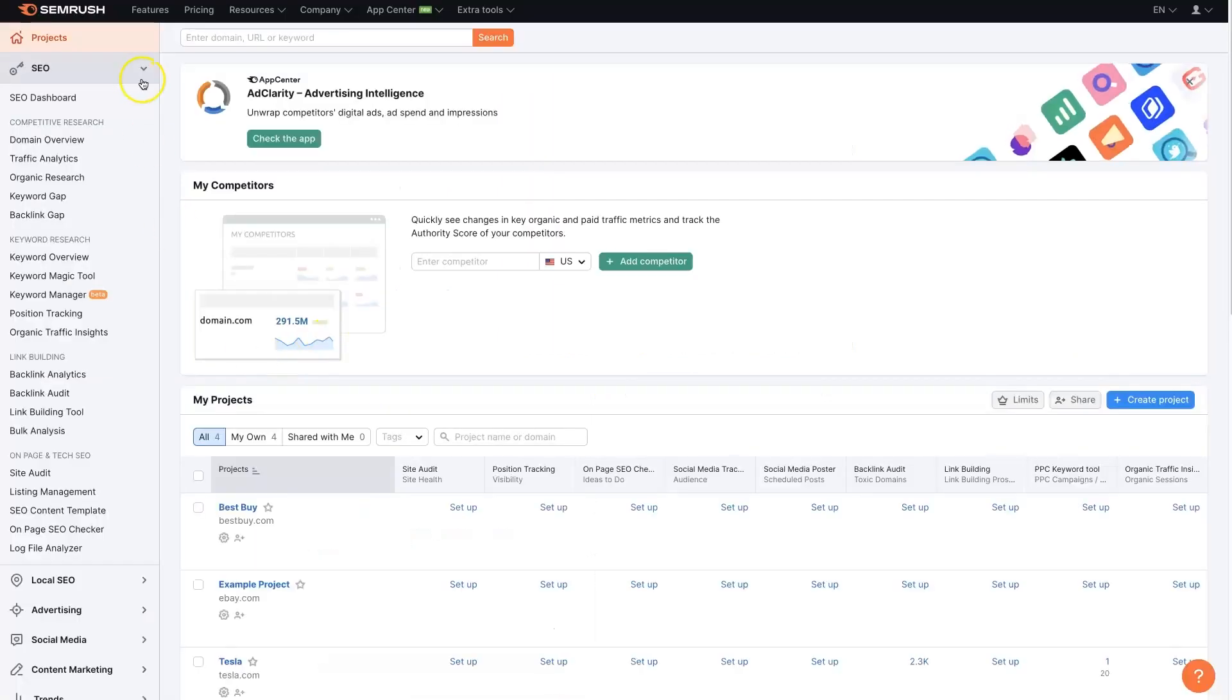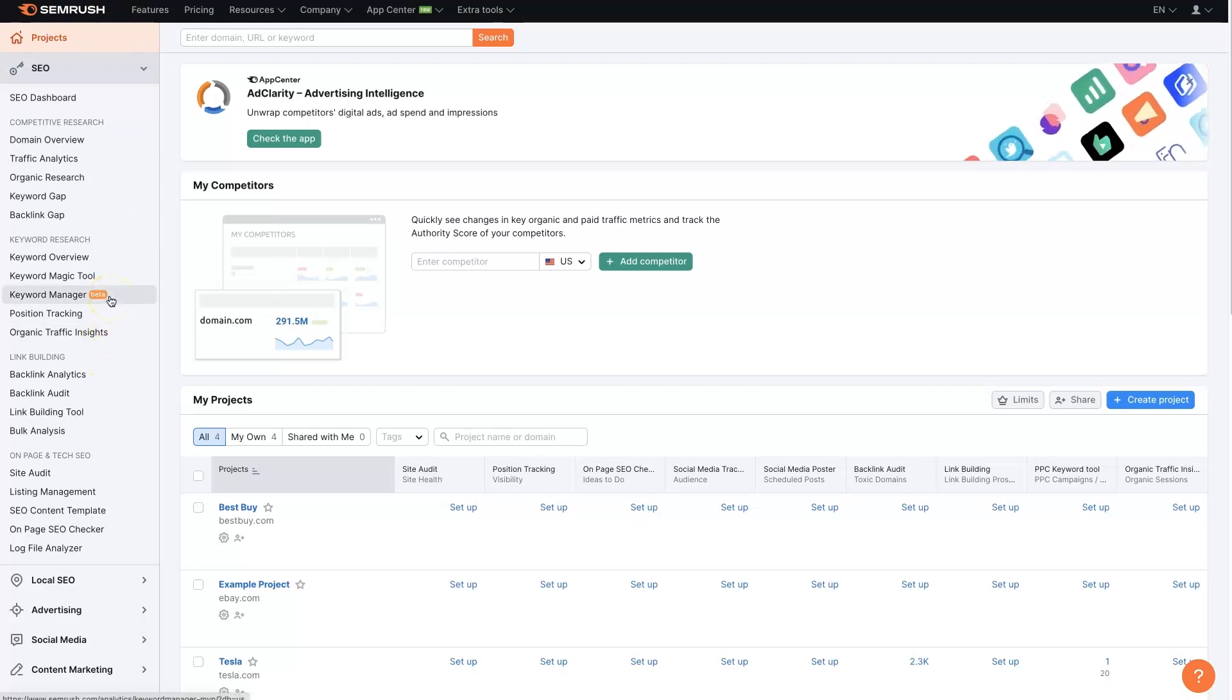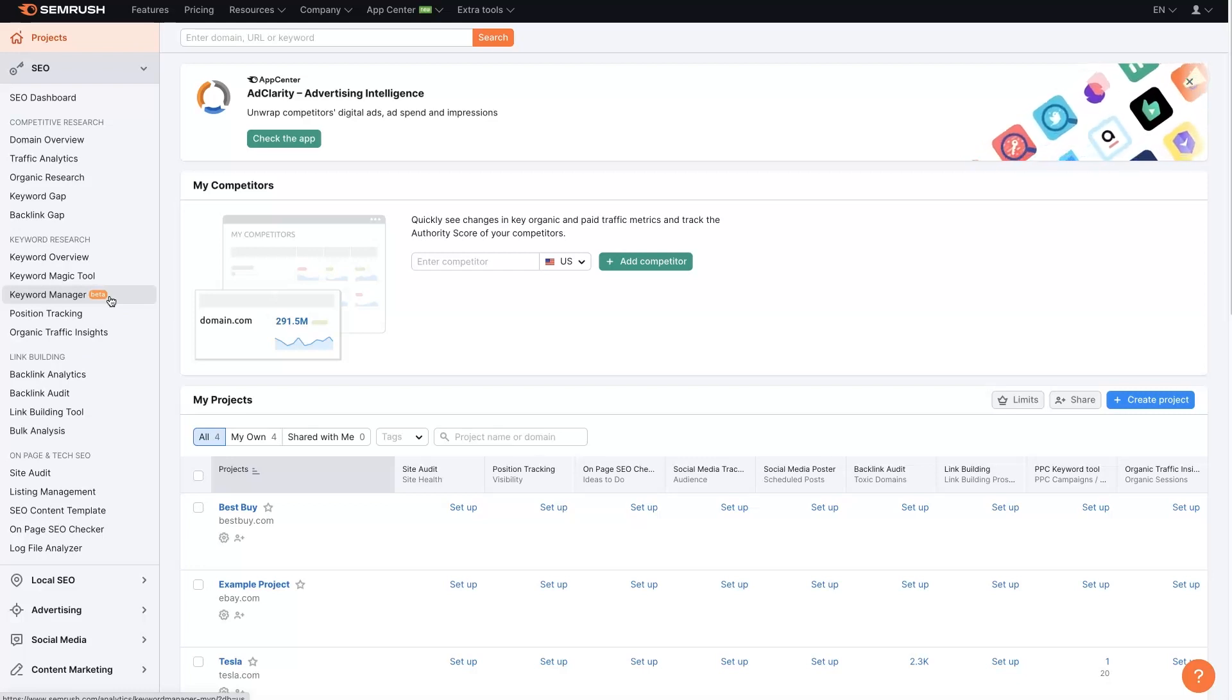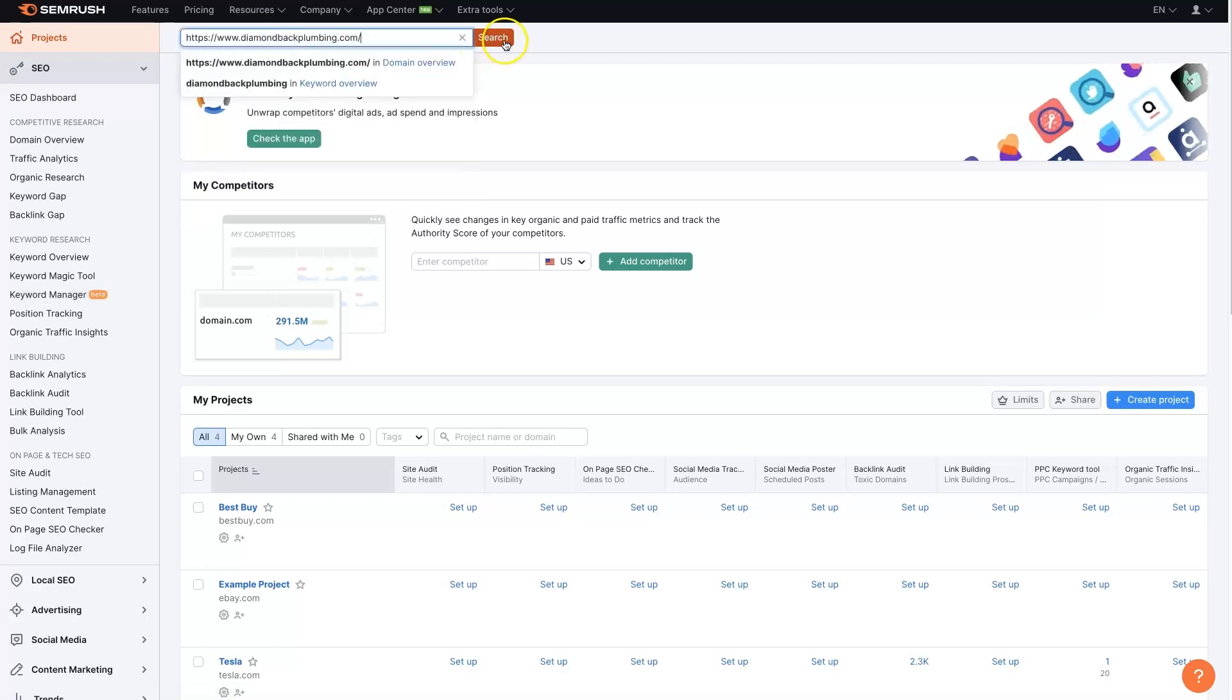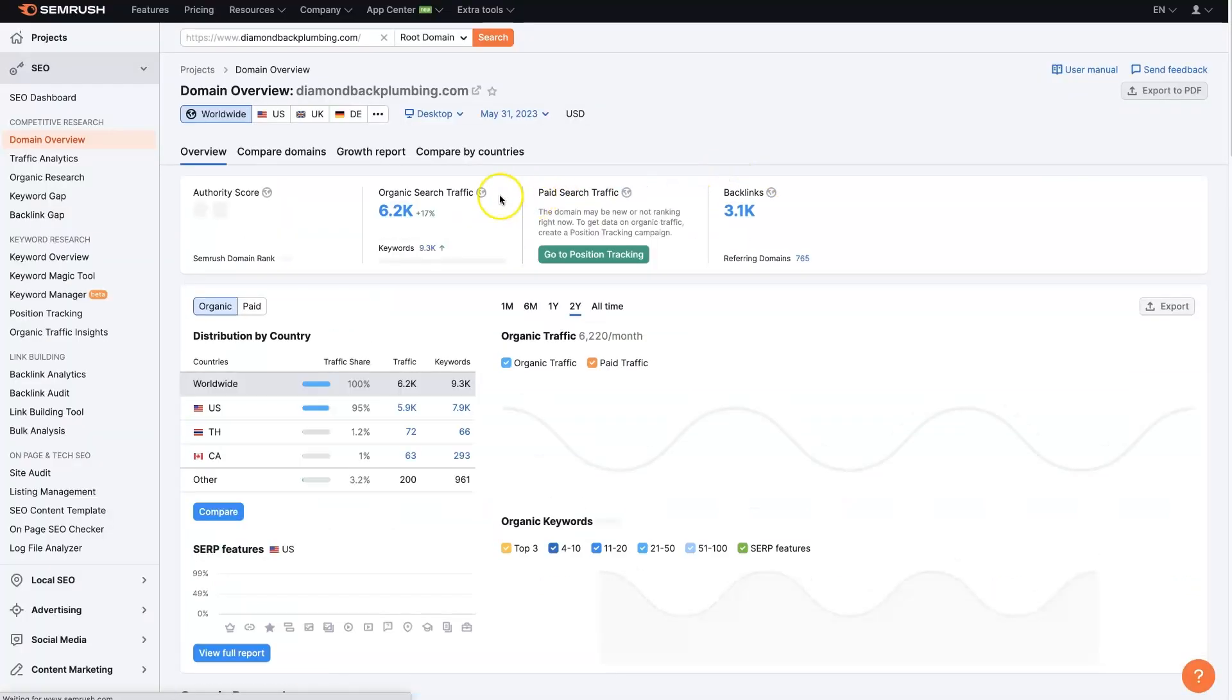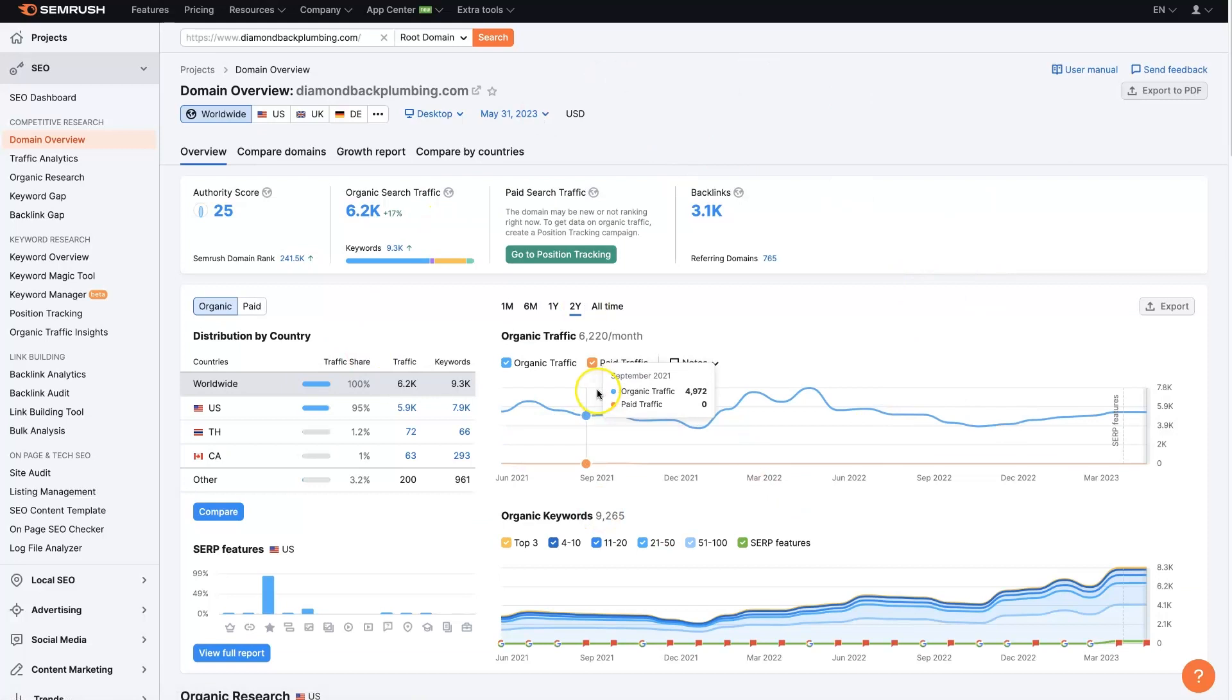Then I come over to SEMrush, which is a SEO tool. I'll leave a link down in the description below where you can get signed up for a trial and use these tools out, all these features. But essentially, all you do is paste the domain of your competitor in here.